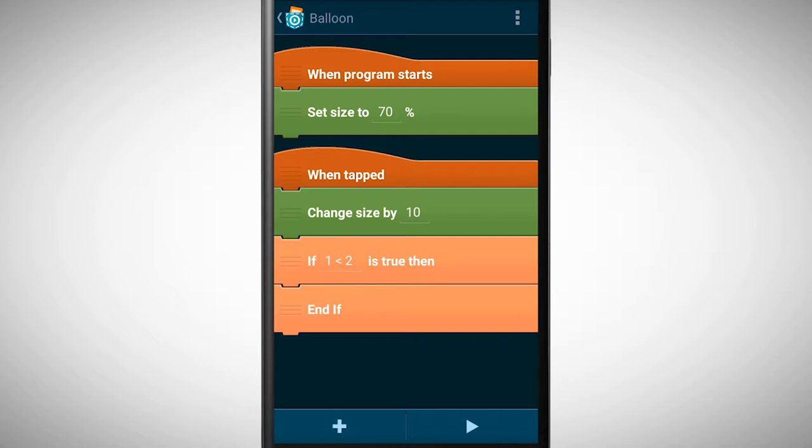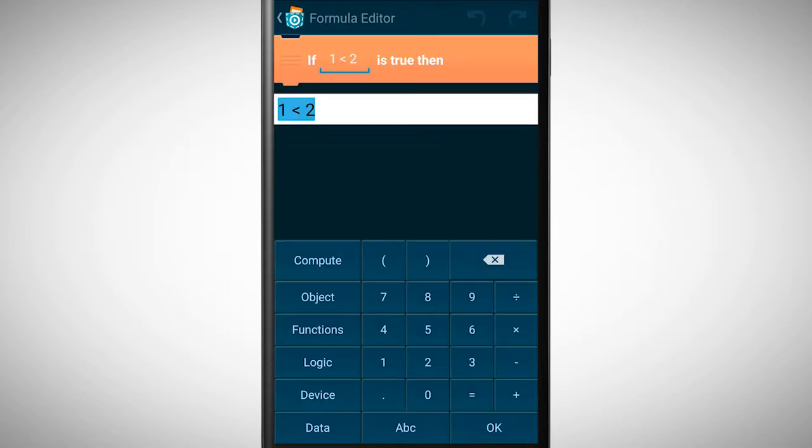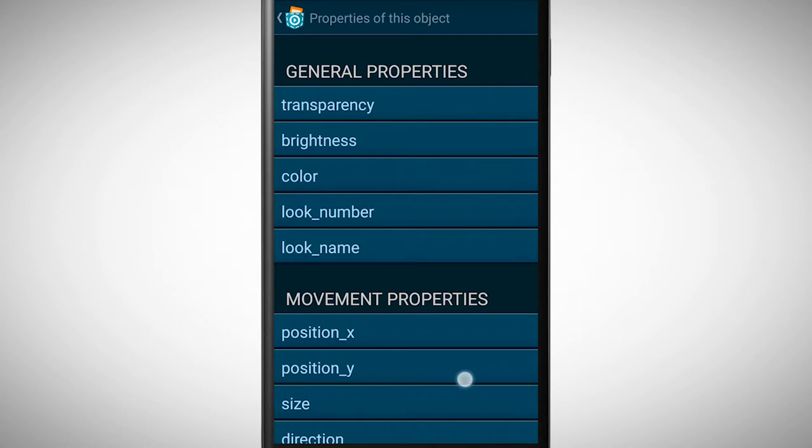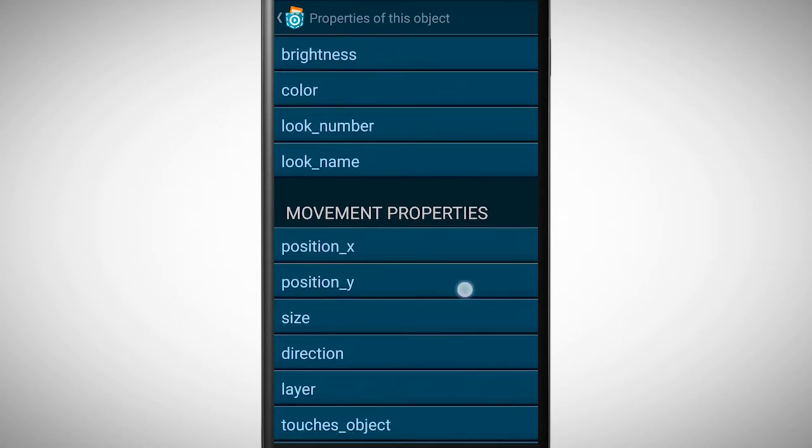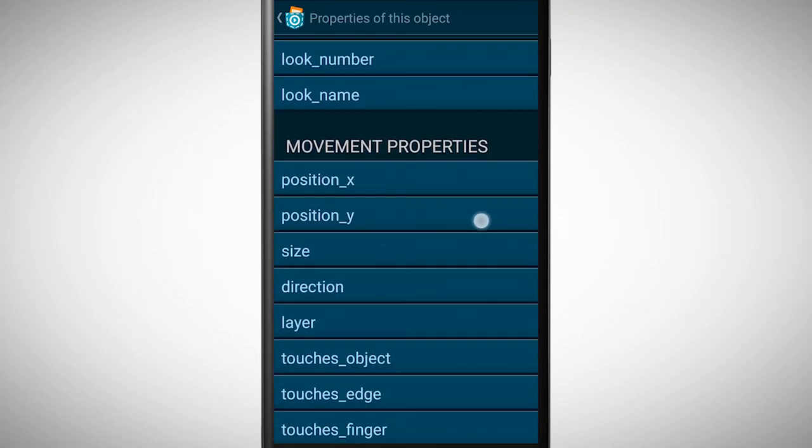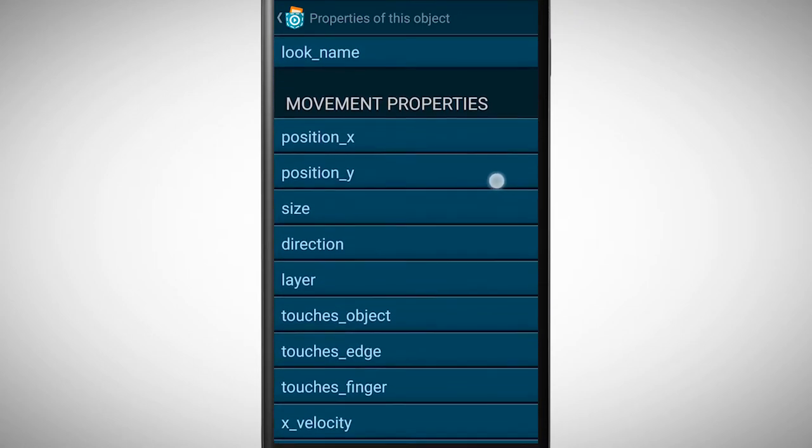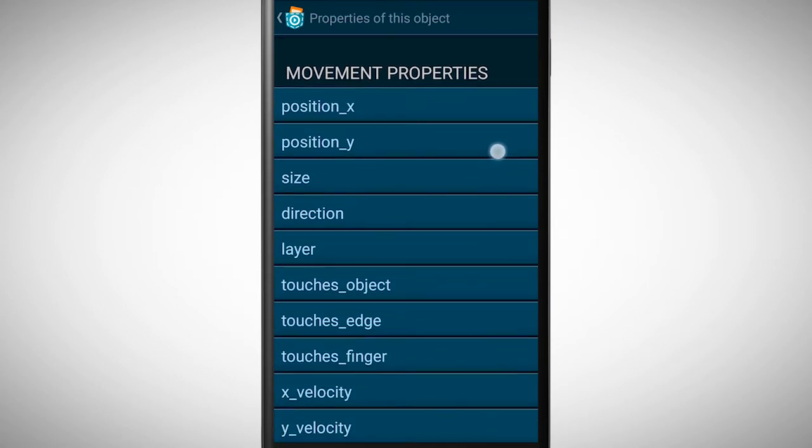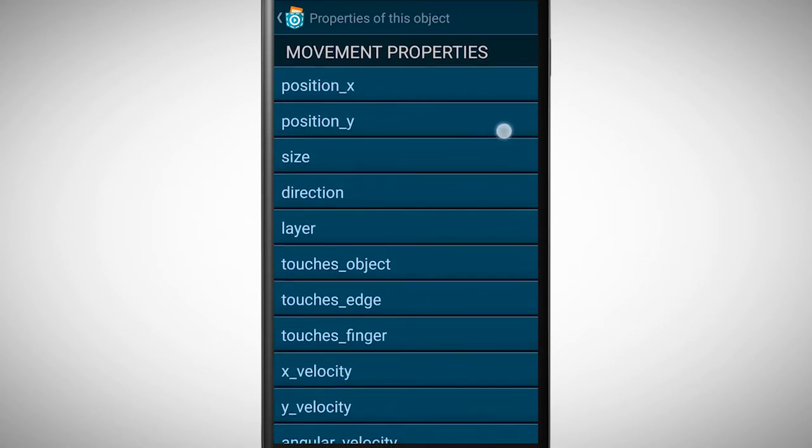In the if statement we need the size of the balloon. Tap on the value to open the formula editor. Here we have the option object, where we find all the object properties. Beneath movement properties we find size.